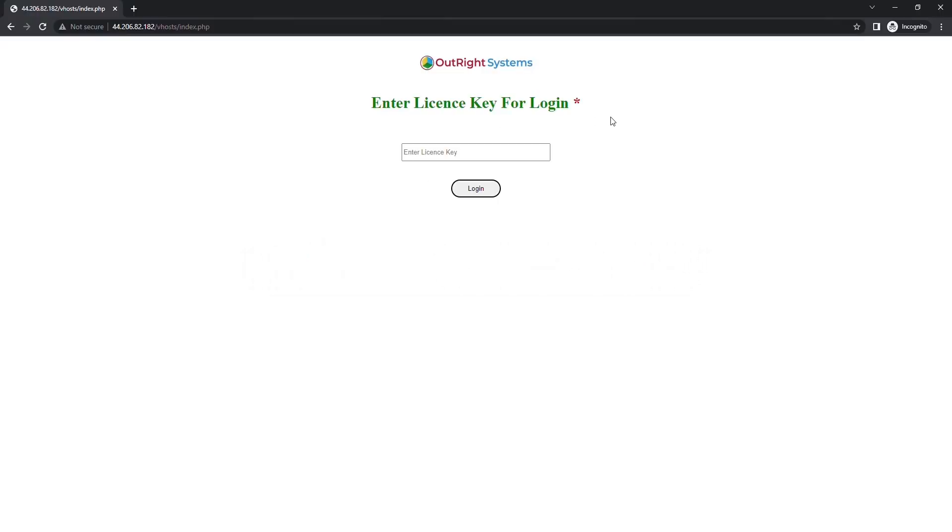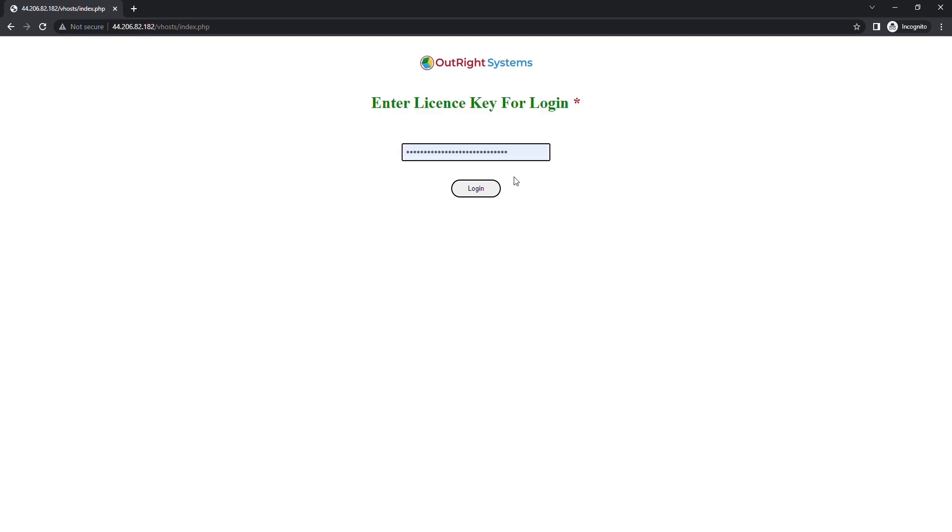This is the first page you'll see after saving the product on your server. Here, you need to enter the license key. After that, click on the login button.